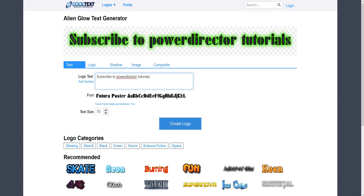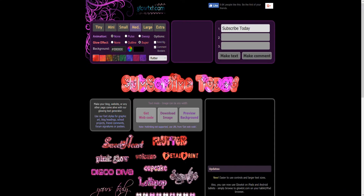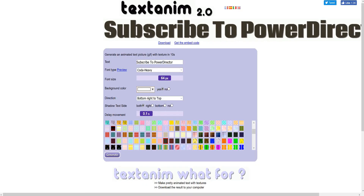So three websites where you can create what you want, get pretty creative, and it doesn't even cost you a dime. Links are in the bottom, guys, and I'll catch you on the next one.